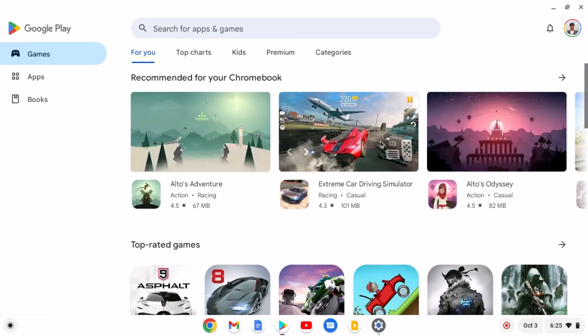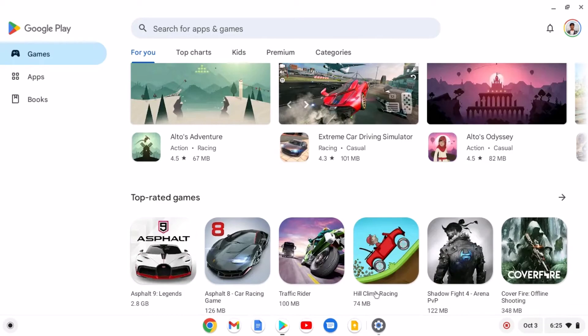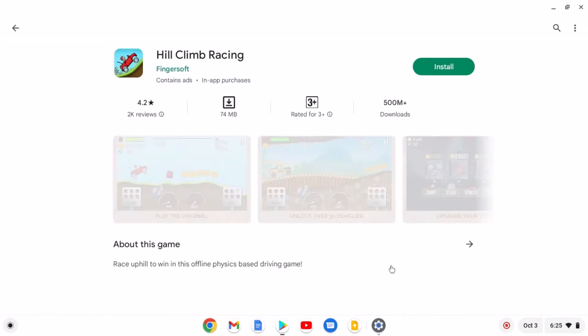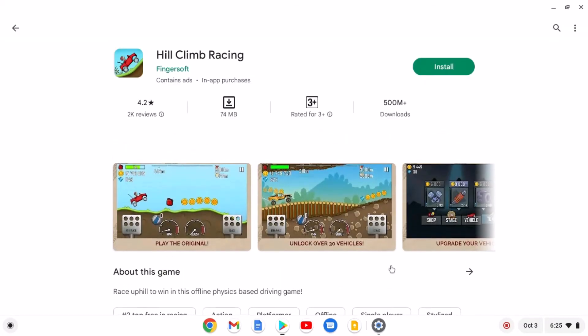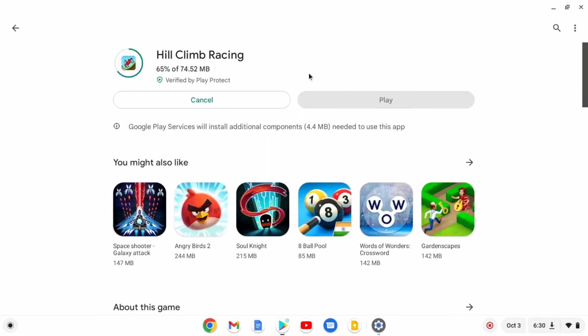Now install the application as you installed on your Android smartphone. For example, I want to install Hill Climb Racing game. I'll select the game and here click on install button. And it will install the Android application on your Chromebook.